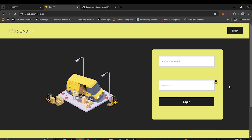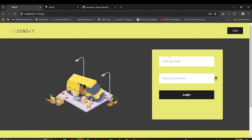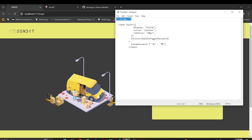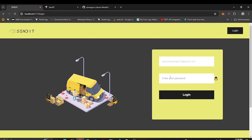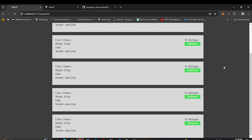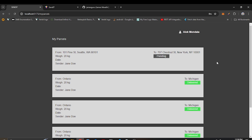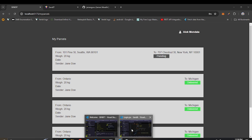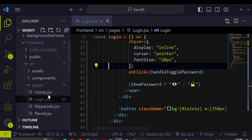Now let's create the My Parcels page. First I'll log in to see how it looks — I'll paste my email and password and click login. You can see I'm able to log in. As a user, you'll be able to see parcels that have been delivered and parcels that are pending.